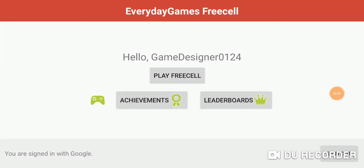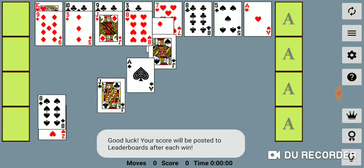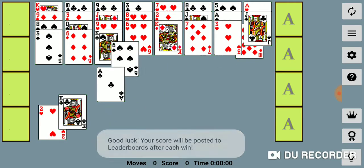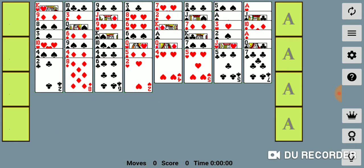Welcome to Everyday Games Free Cell. We're going to give a brief demo of the game and show you how to play. To start the game, you simply click Play Free Cell. We recommend that you sign in with Google Play beforehand, so your winning times and scores will be posted to the appropriate leaderboards.